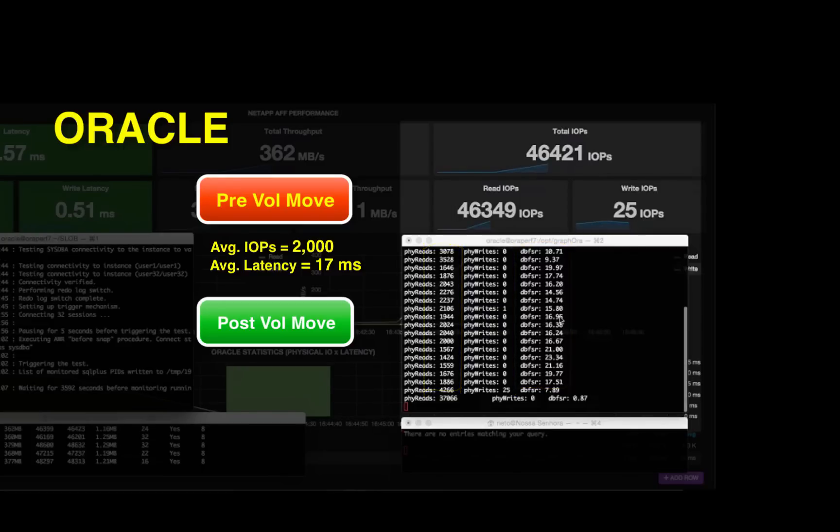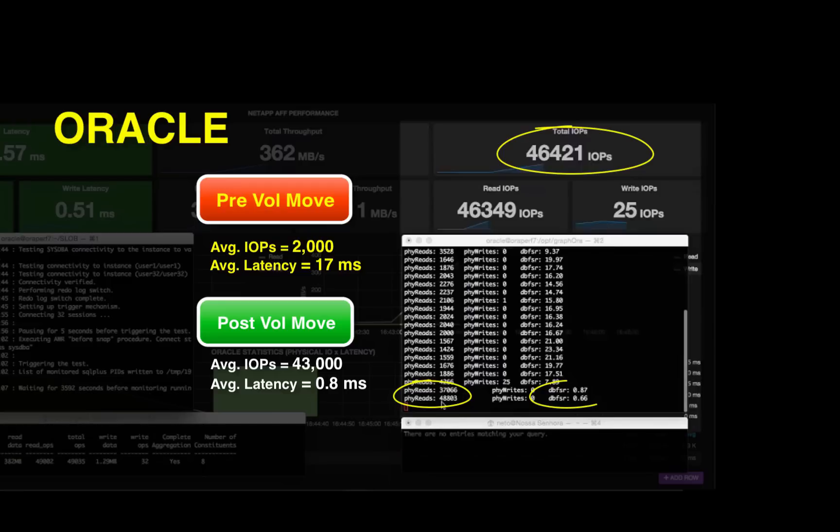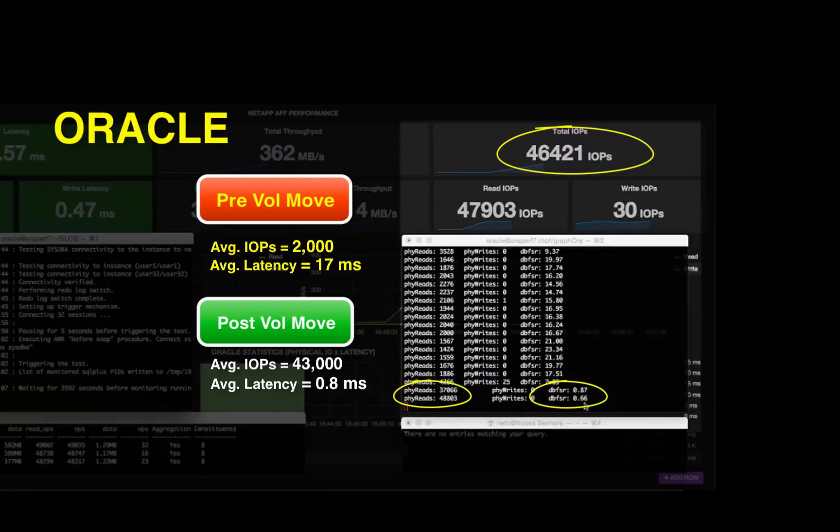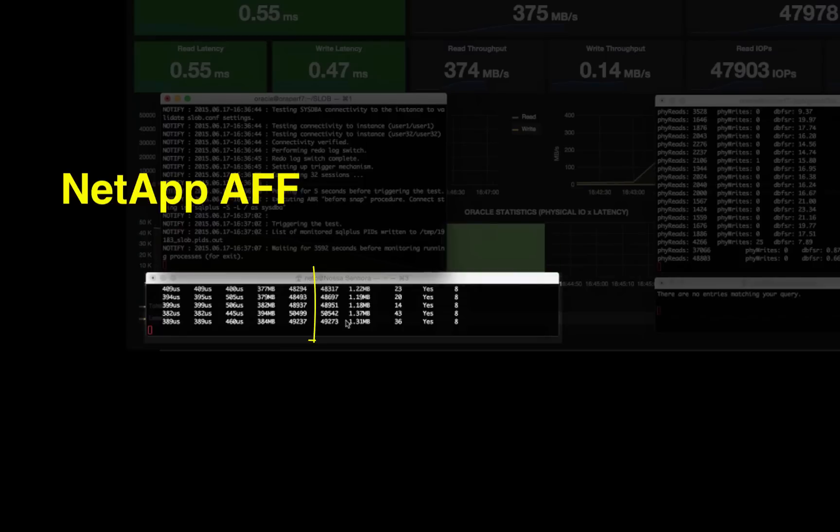Right now, we are doing 48,000 IOPS, 0.66 milliseconds from the host perspective. From the storage perspective, we are doing 55 or 50,000 IOPS at 0.4 milliseconds.